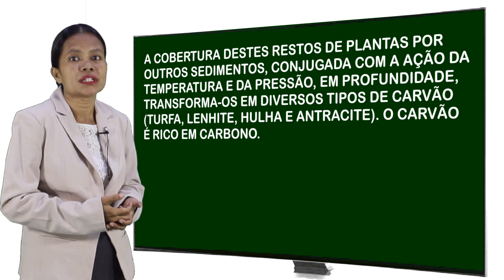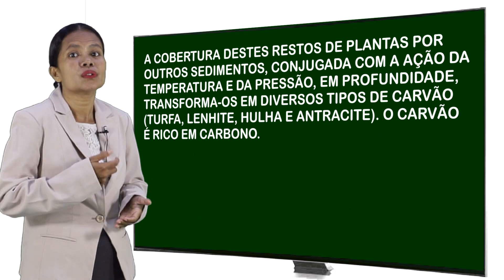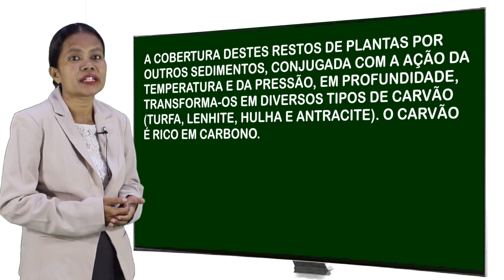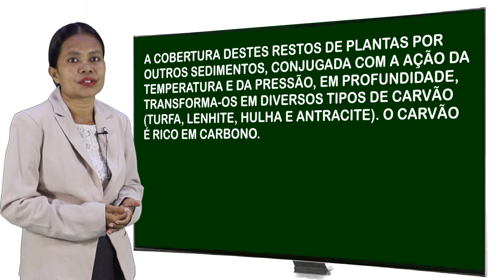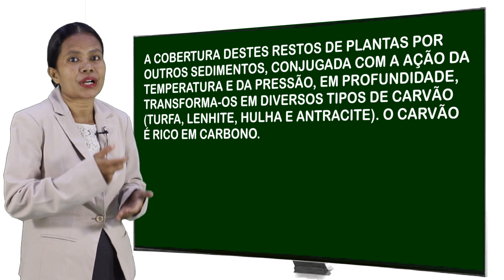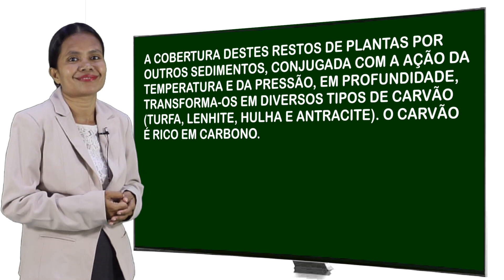Os tipos de carvão são: turfa, lenhite, hulha e antracite. O carvão é rico em carbono.